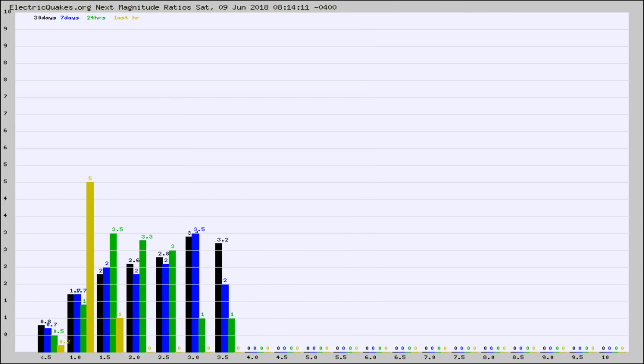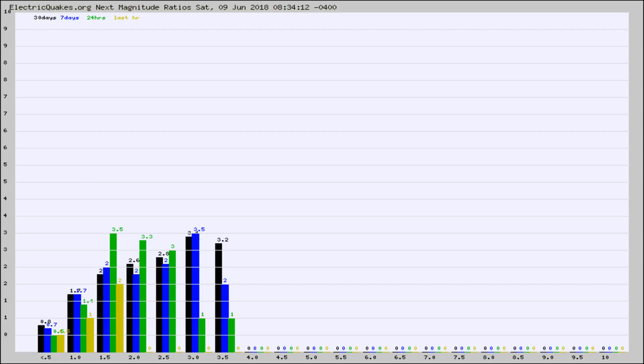And now you're seeing the same thing for just the subset area in California. Again, the black column is 30 days, blue is 7, green is 24 hours, and gold is in the last hour.